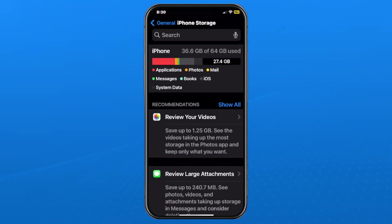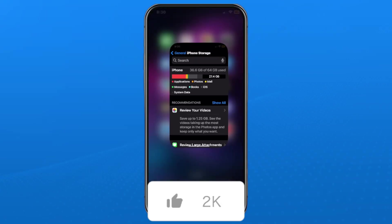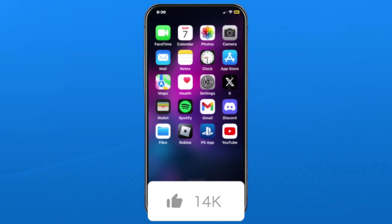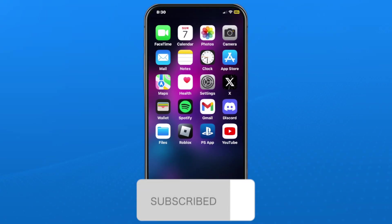Now if we go back to Settings and have a look, once this refreshes itself you'll see we no longer are using nearly as much space and we have a lot more available for other things. If this guide was helpful, like, subscribe, and we'll see you in the next one.